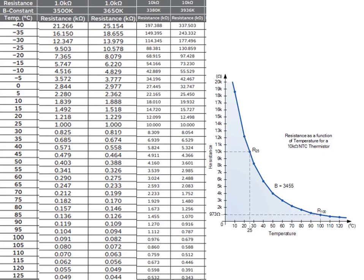The typical resistance versus temperature curve shows 1 kΩ and 10 kΩ thermistors with different beta constants from one manufacturer. At minus 40°C, the 1 kΩ thermistor with a 3650 K beta constant has a very high resistance on the order of 25.1 kΩ to 315 kΩ. As temperature increases, the resistance decreases following an exponential curve as shown in the graph.